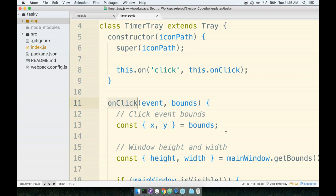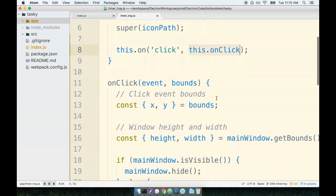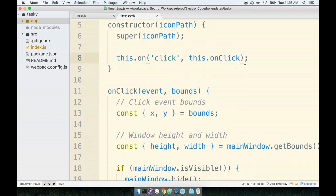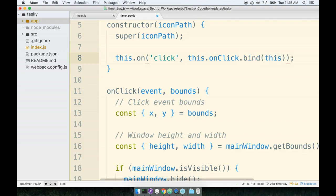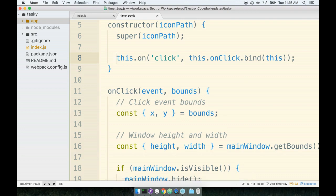Now, two little gotchas inside of here. The first gotcha is that we are passing an event handler, which is going to make reference to this. Essentially, long story short, take a leap of faith here with me. We're going to bind the context of this thing by saying .bind(this).